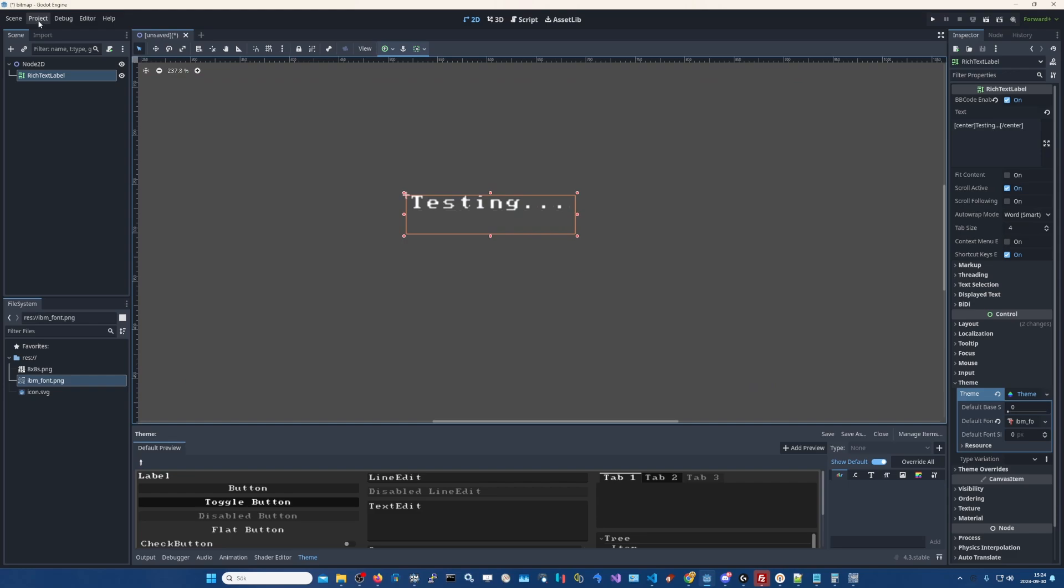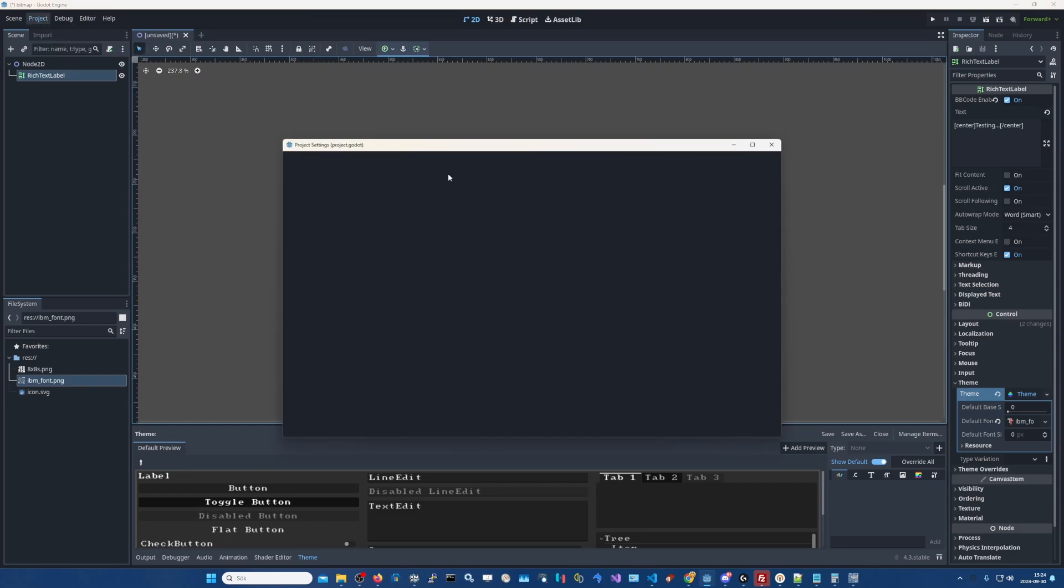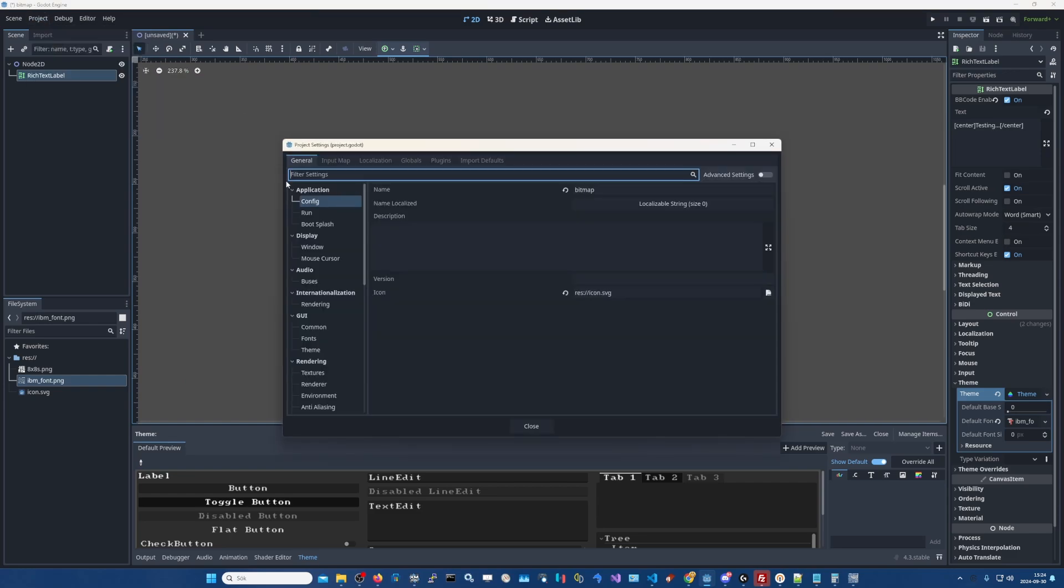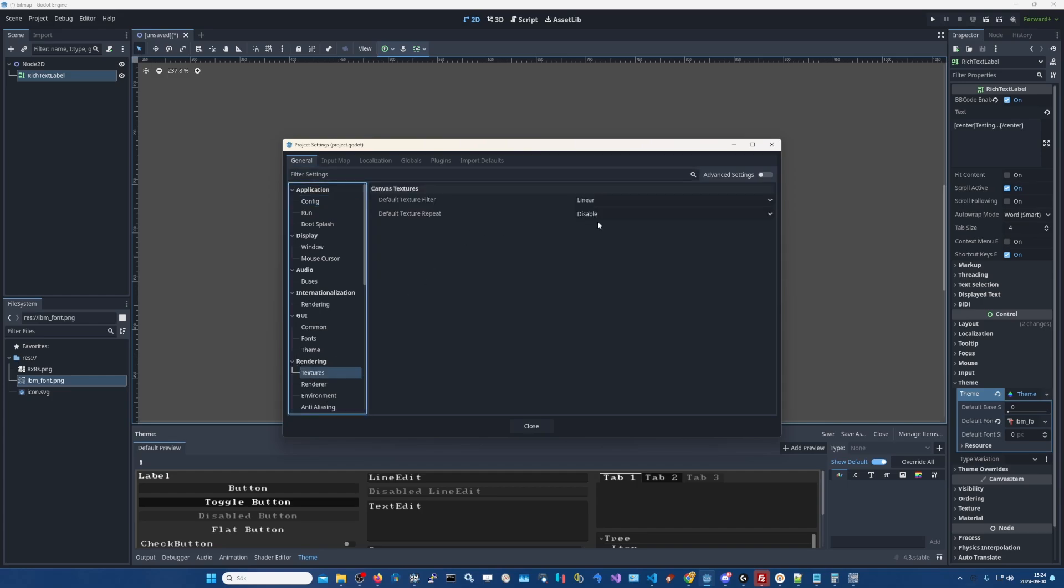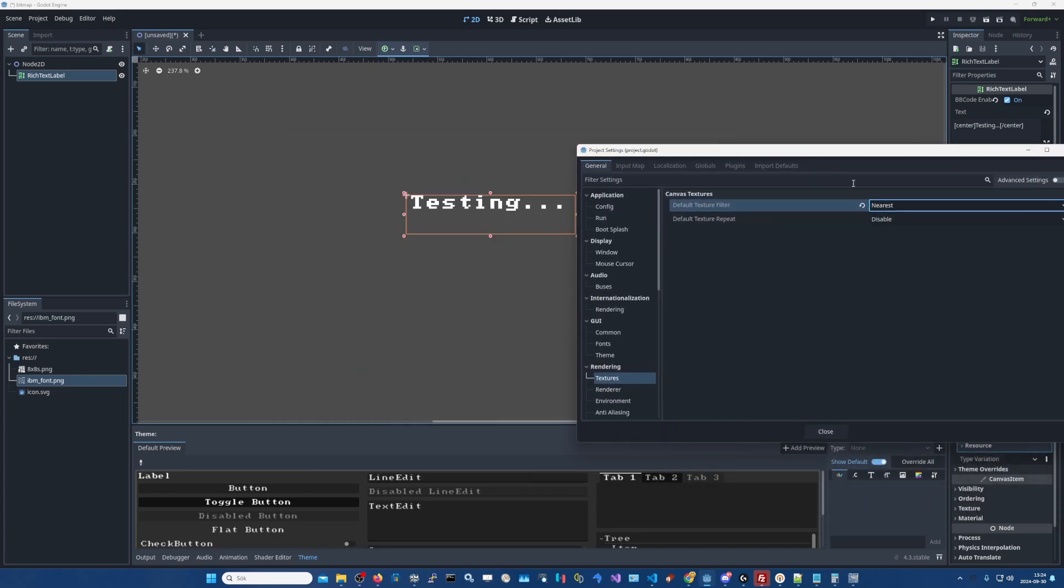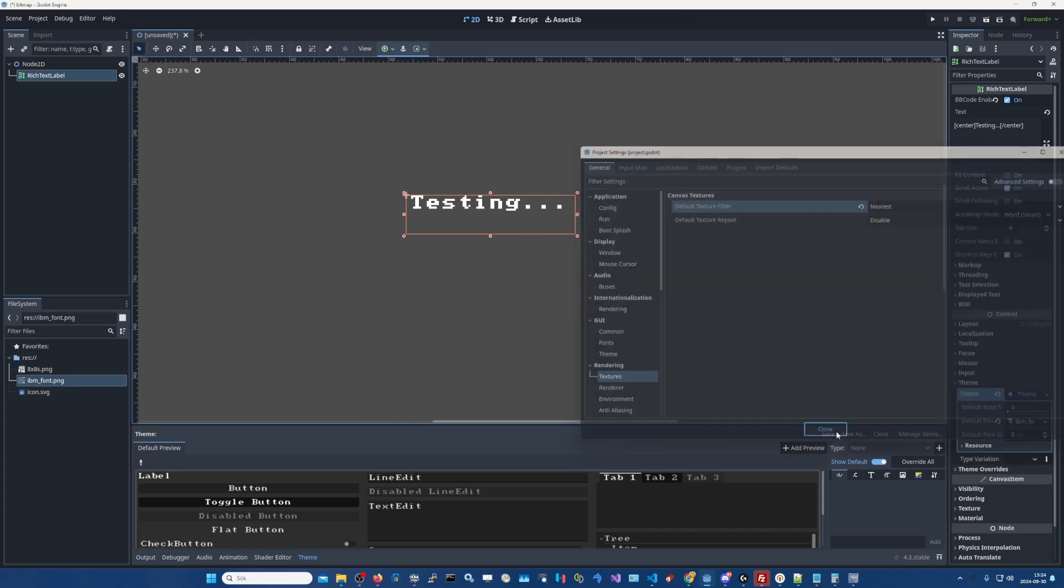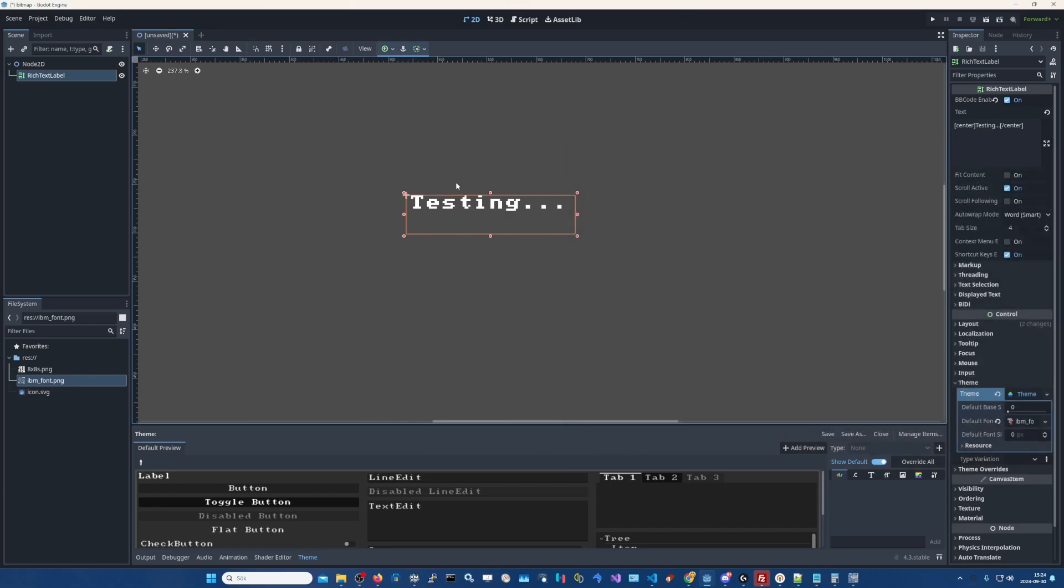And to solve that we go to project, project settings. And here under the general tab, down under the rendering textures part there's a default texture filter, linear default in Godot. We put that to nearest neighbor. Now you can see it's fixed. The linear nearest neighbor. Very nice.